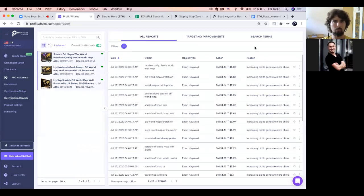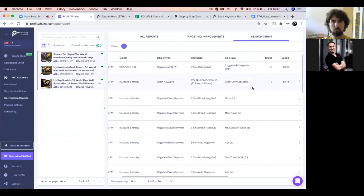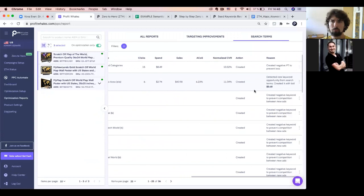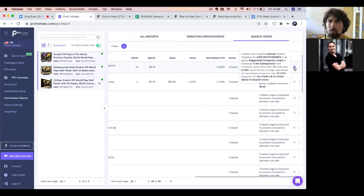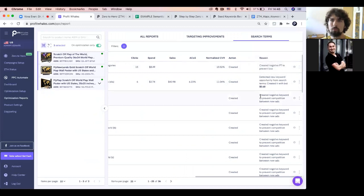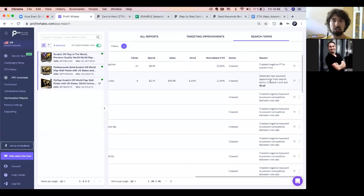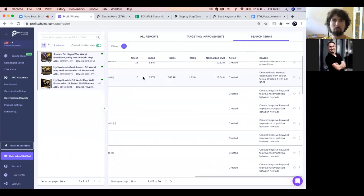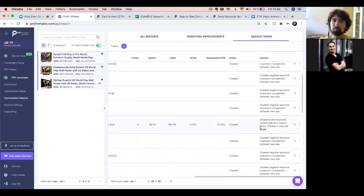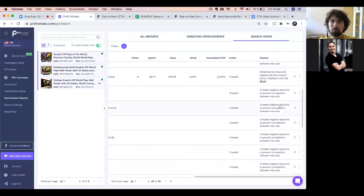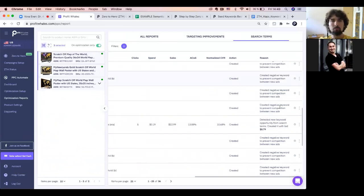For example, here we created a negative for a PAT because the normal conversion rate is 10.5% and it got 15 clicks spending a lot of money with no conversion — so let's pause it, it may not be relevant right now. We also identified a new keyword opportunity and added it because it got 6 clicks, your normal conversion is 11%, and we got sales from it — why not add this keyword? So we control everything and help you not miss keyword opportunities, while also creating negatives whenever we have data to support those decisions.